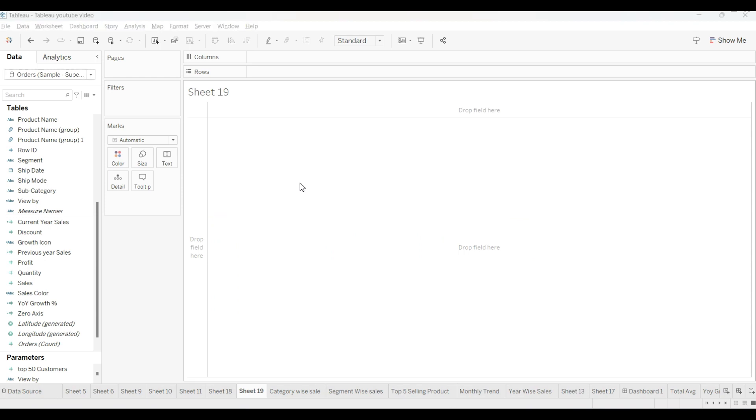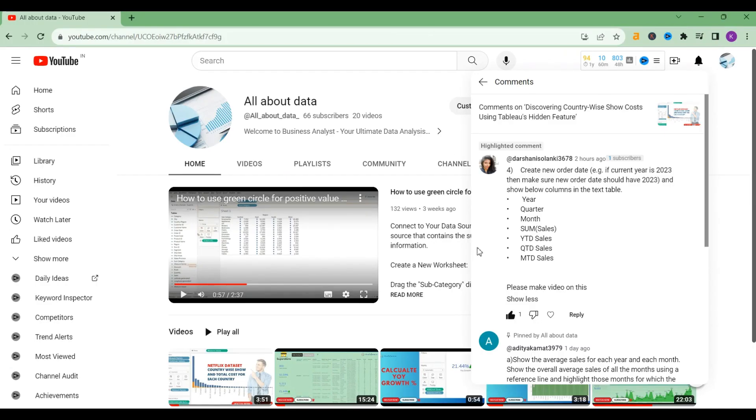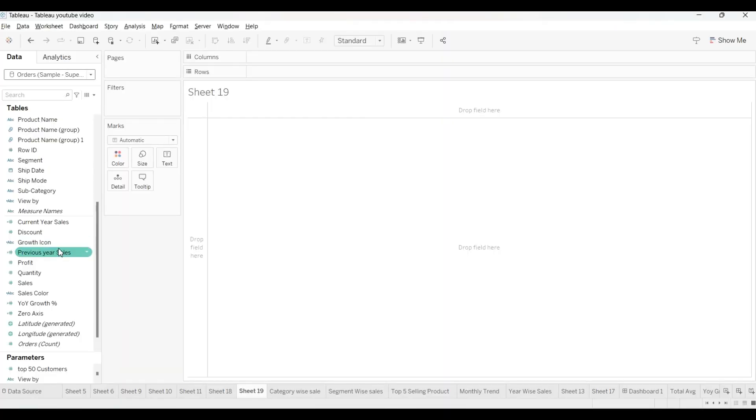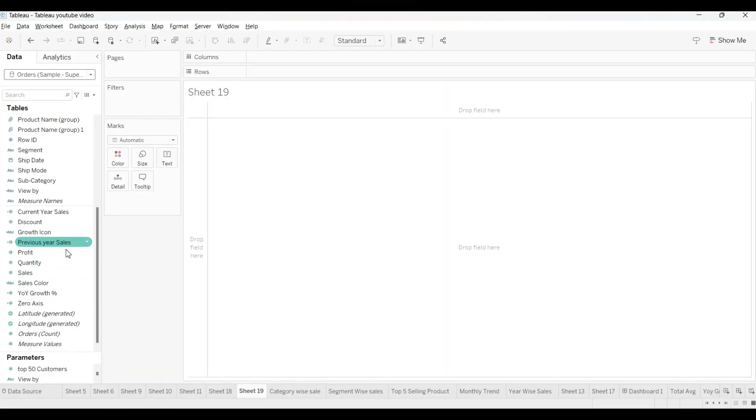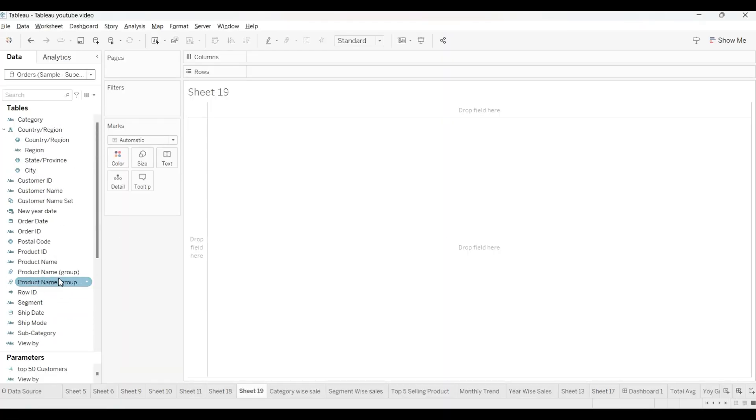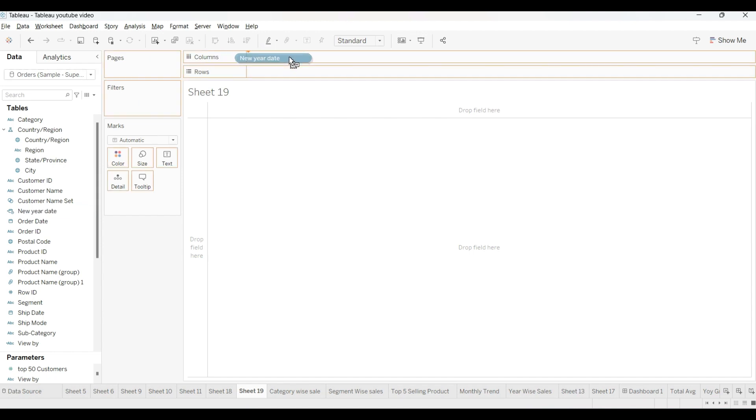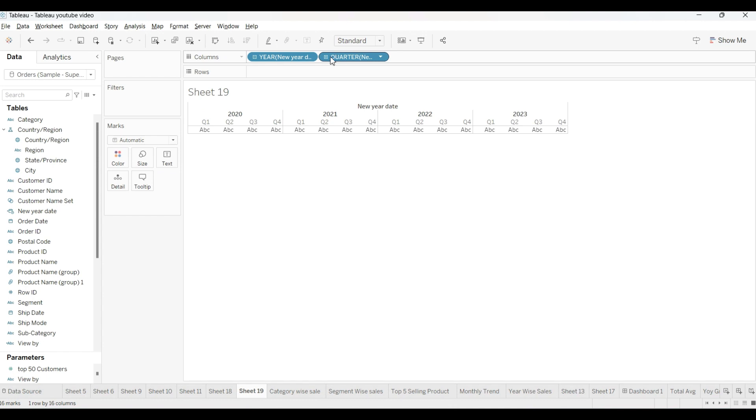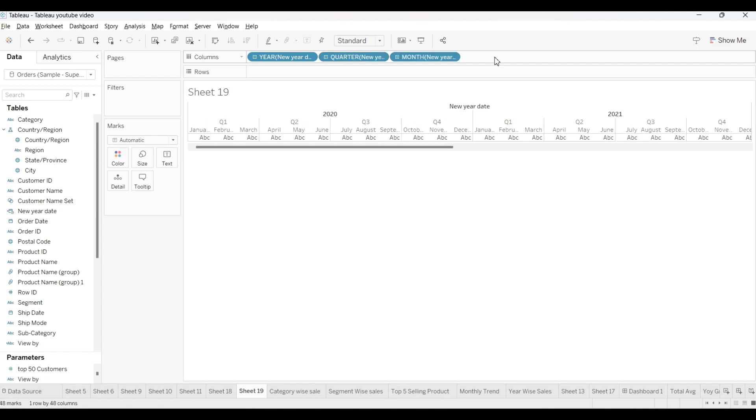First, what was our condition? As you can see in the screen, first we have to create a new order date. I already have created my new order date because I'm using same data all the time. I've shown in my videos how we can create a new order date. I will just simply drag this into the column shelf. From there, I will use year, quarter and month.